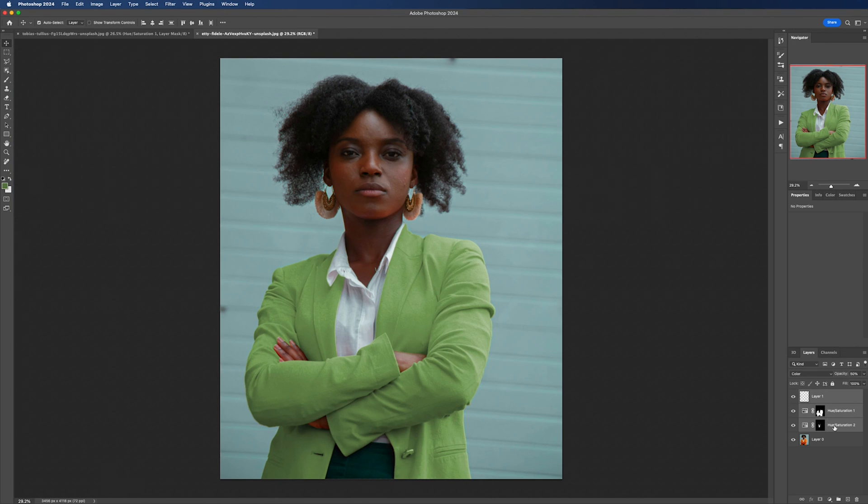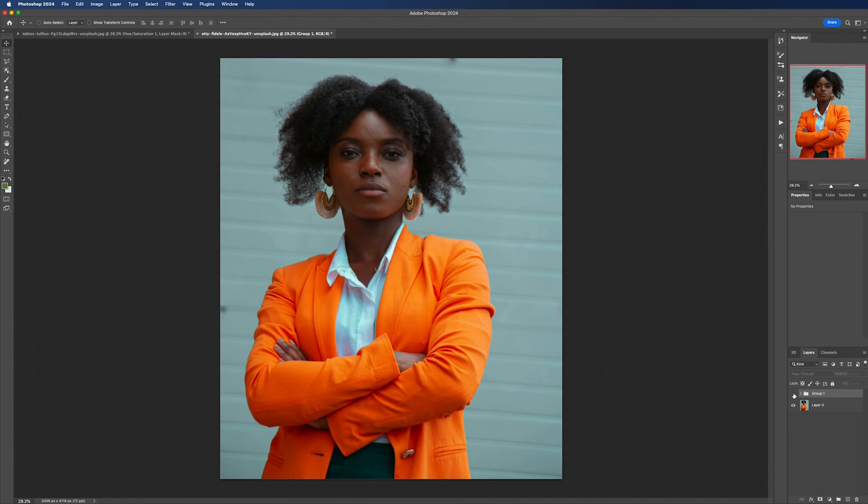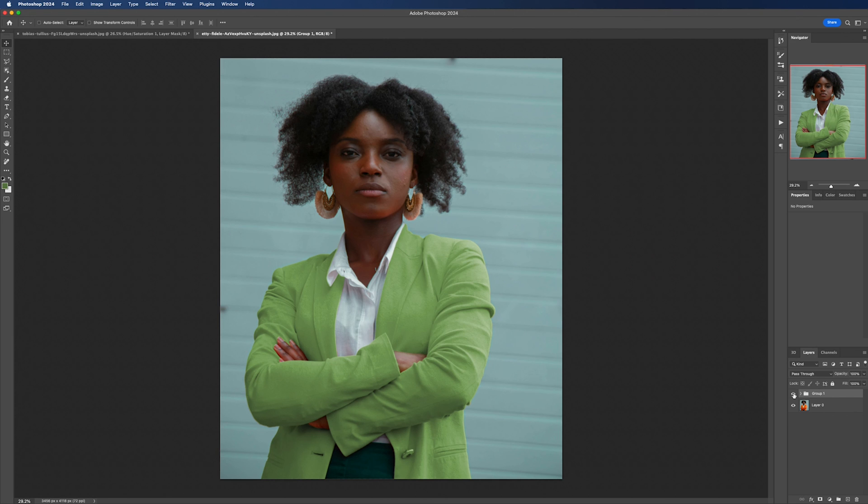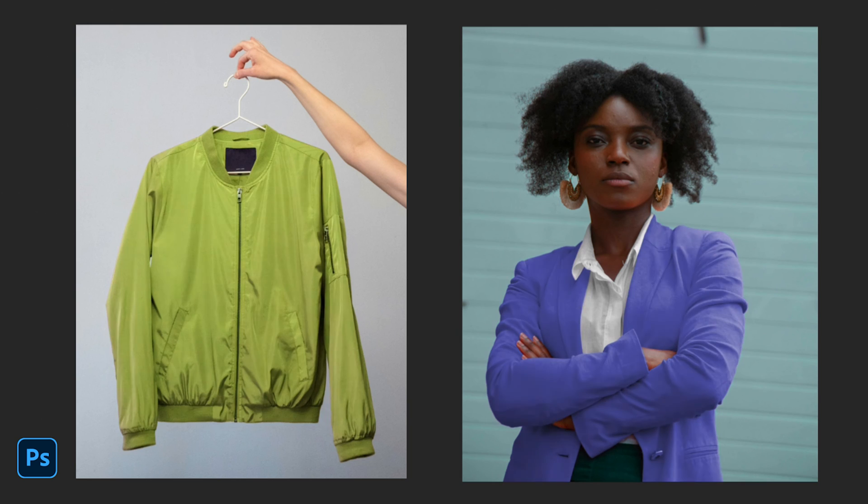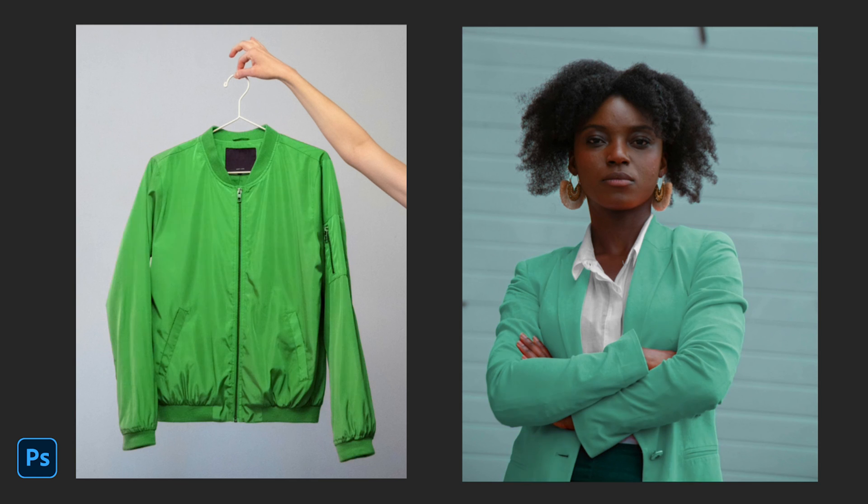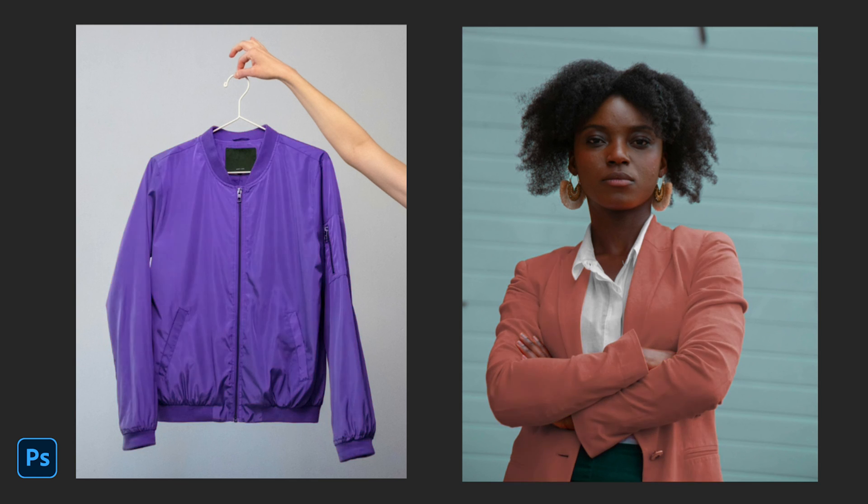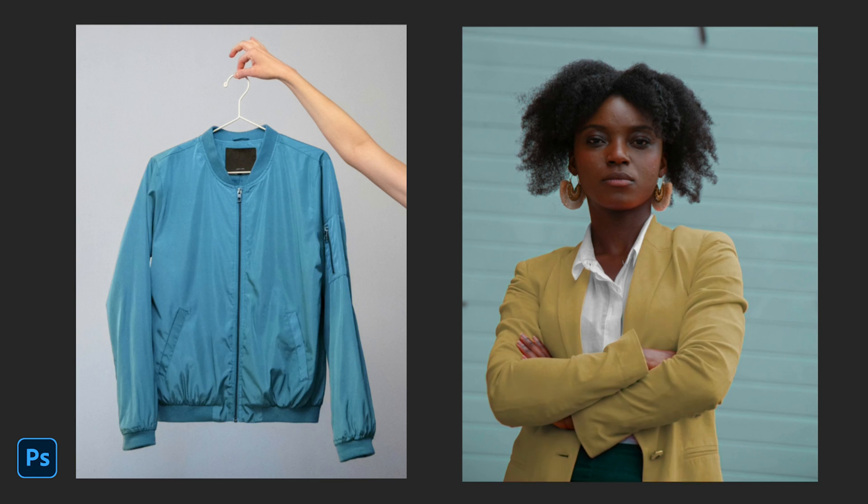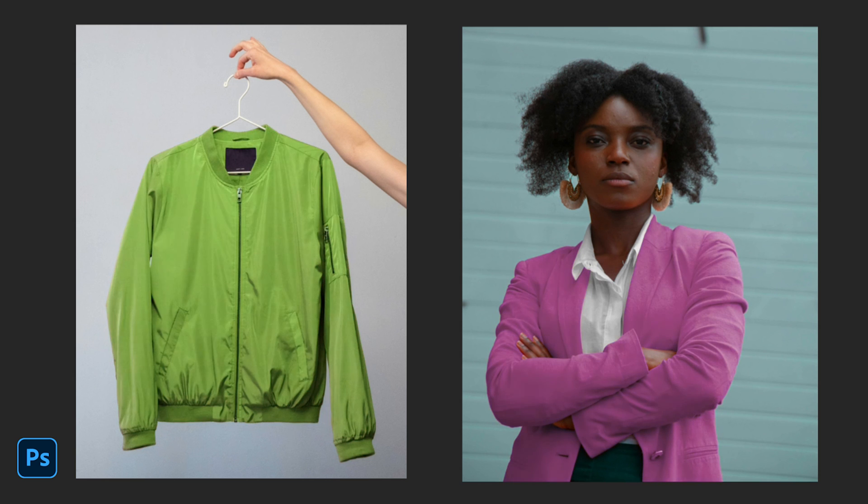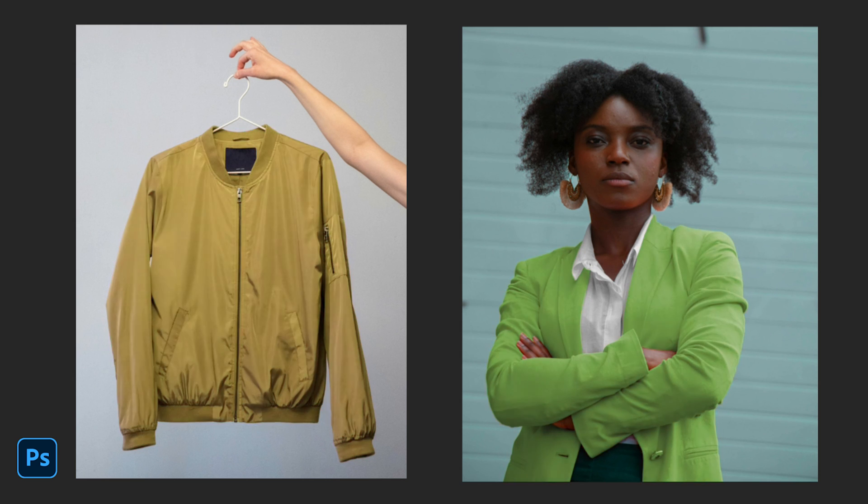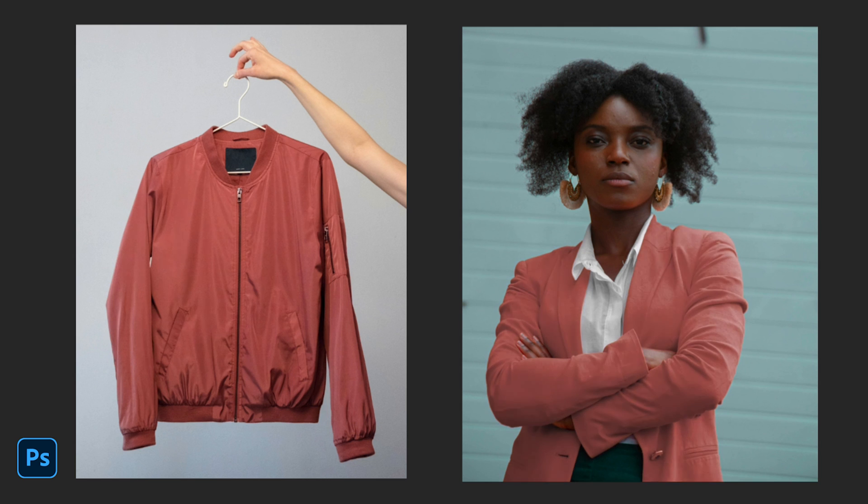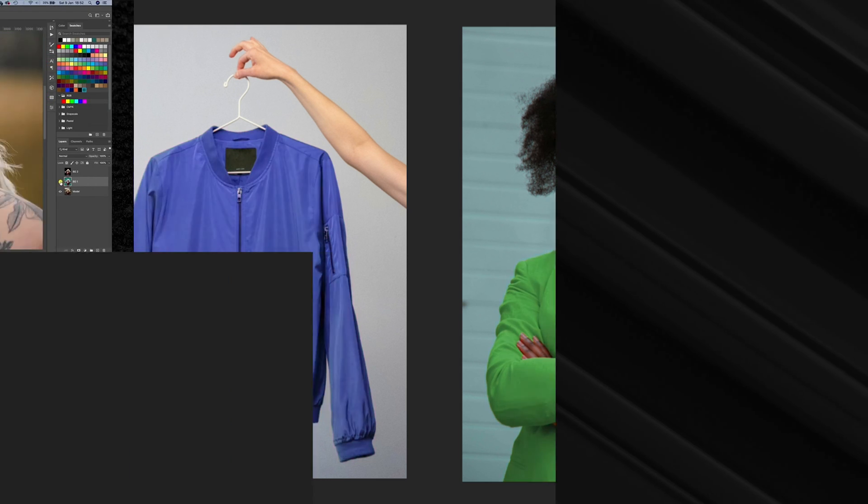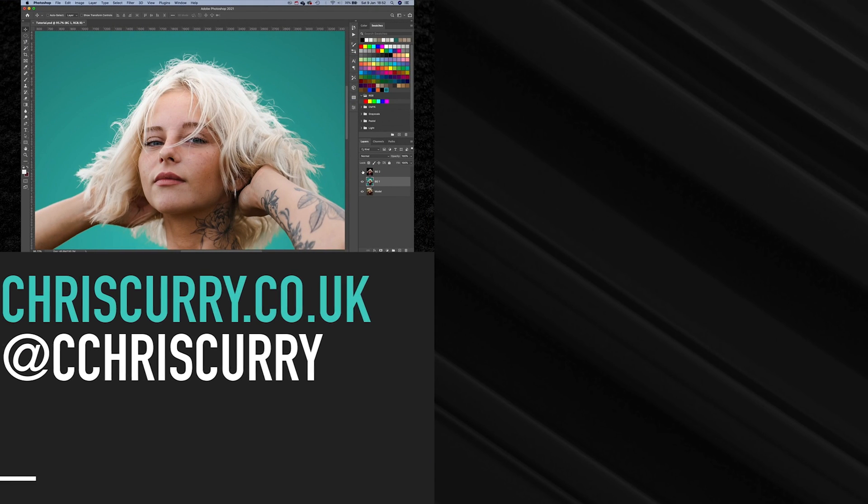And there we have it, that's how you change the color of clothes inside of Photoshop. If you've enjoyed this tutorial and found it helpful, please give it a thumbs up and consider subscribing to the channel for more Photoshop tips and tricks. Your support really helps me to create more content like this. Don't hesitate to drop any questions or suggestions in the comments below. I love hearing from you and I'm here to help any challenges you might face. Thanks for watching and I'll see you in the next tutorial.